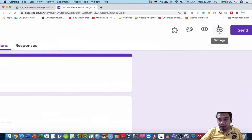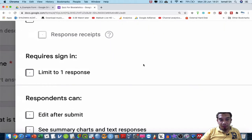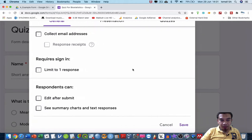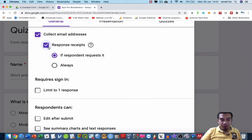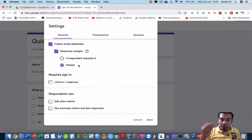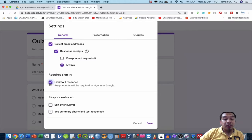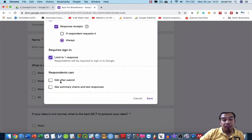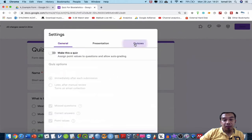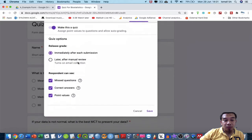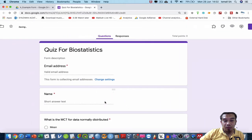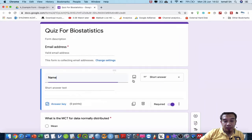After you finish creating the questions, go to Settings. In the settings window, set 'Collect email' to 'Always' so that students receive a copy of their responses. Enable 'Limit to one response.' Under the Quiz tab, make this a quiz, set 'Release grade' to immediately after each submission, enable point values, and then save.